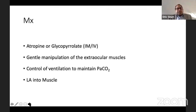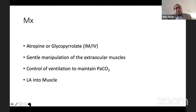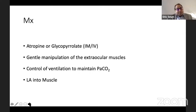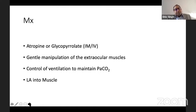For management, the first thing is to ask the surgeon to stop manipulating and stop putting pressure on the eye. Sometimes during surgery on the head end, even the surgeon's assistant pressing on the eyeball can trigger this reflex, so you need to protect the eye from pressure. Ask them to relieve pressure or stop operating. You can give atropine and glycopyrrolate — some give it prophylactically, others wait.